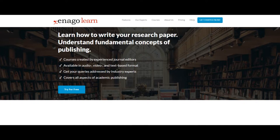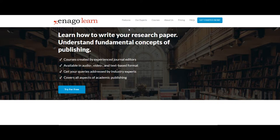EnagoLearn is an e-learning course on academic publishing. EnagoLearn's courses are currently available in audio, video, and text-based formats.